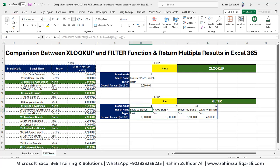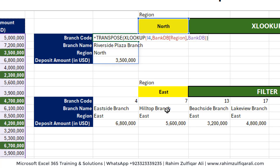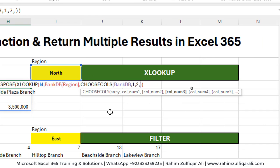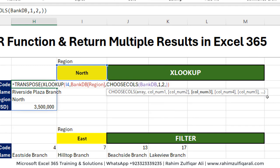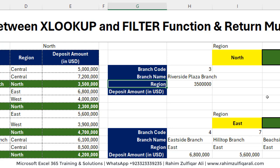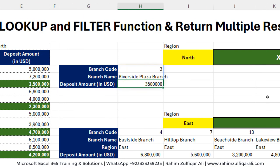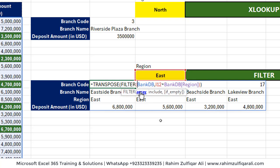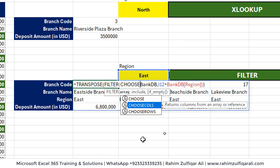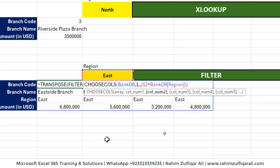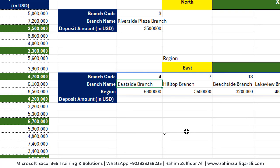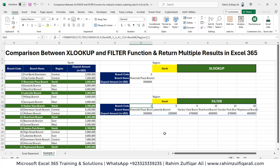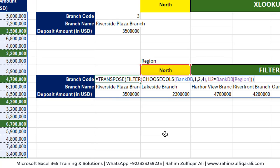To get rid of the redundant region column, we'll use CHOOSECOLS. The array is already defined — we add column 1, column 2, skip column 3 (the region), and include column 4, then close the bracket. That column is now eliminated. Similarly, we wrap the FILTER function with CHOOSECOLS — adding the first, second, and fourth columns. Now when you change the region, the output shows only the relevant columns. This modification also works in Google Sheets.